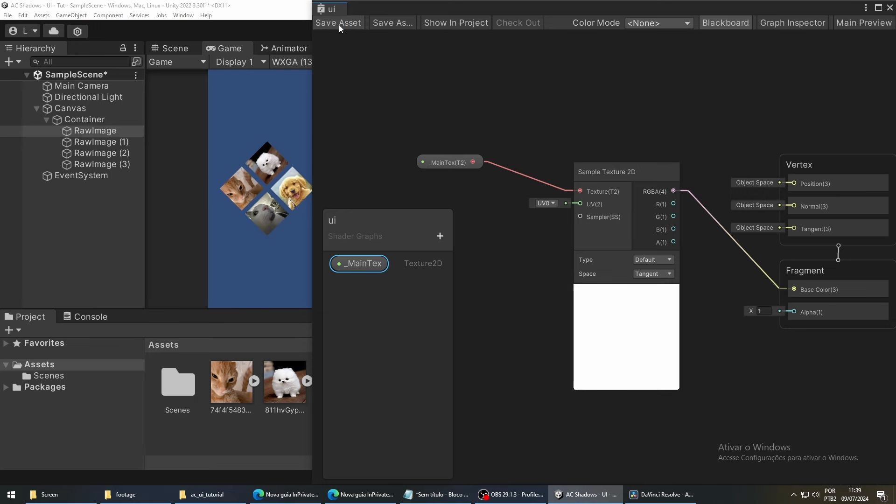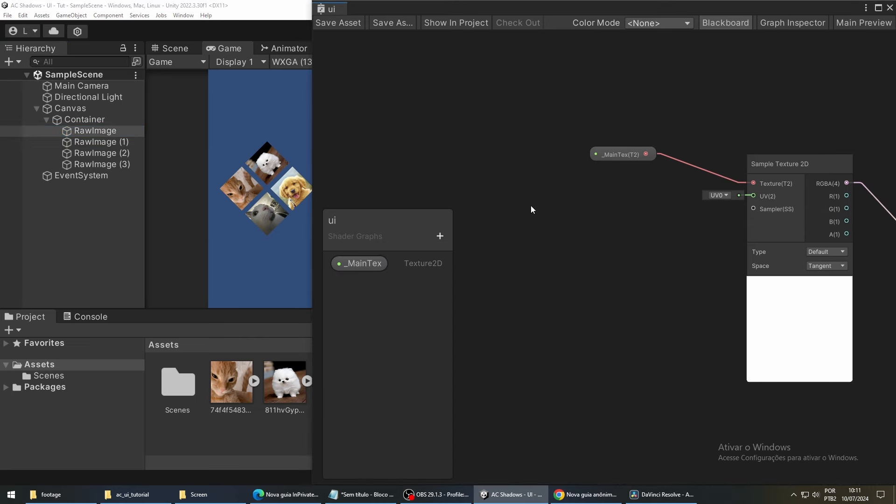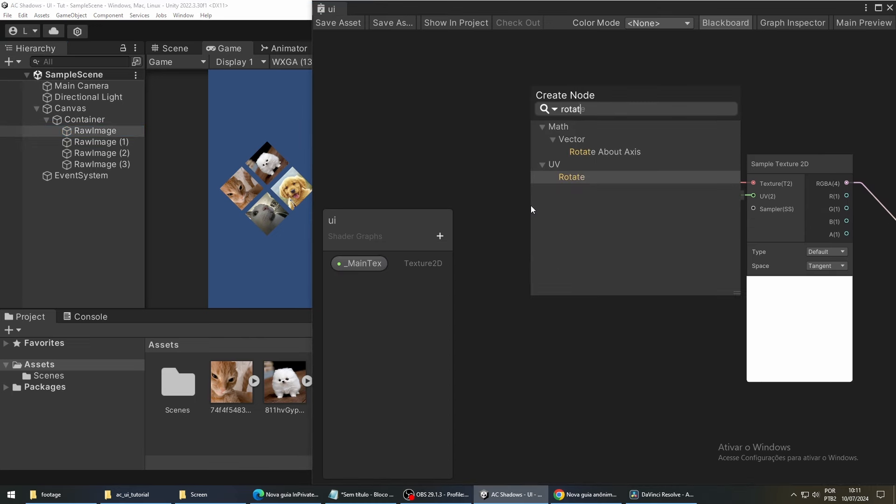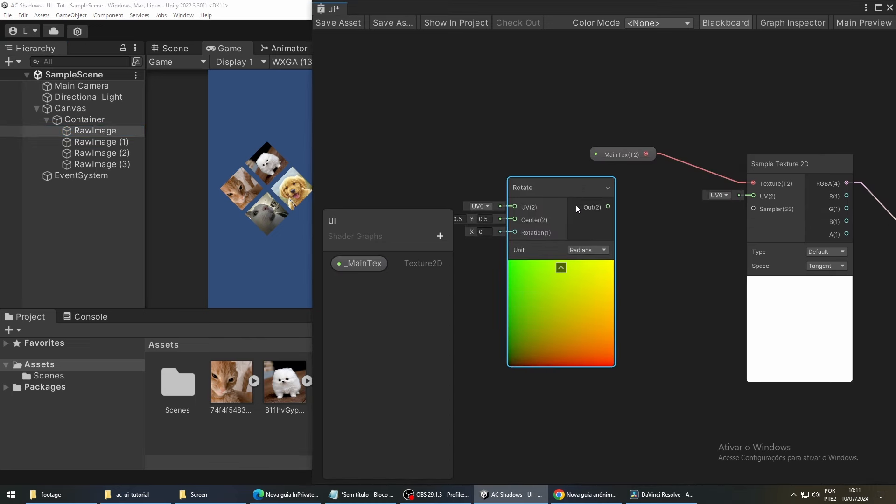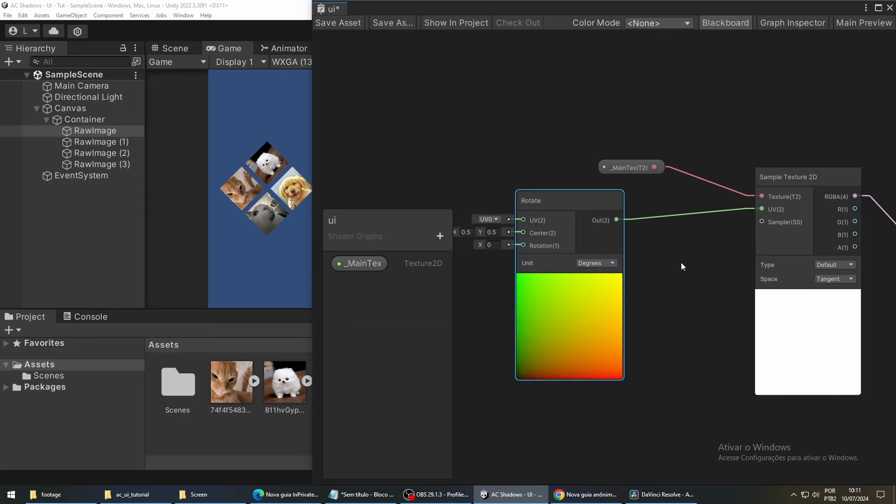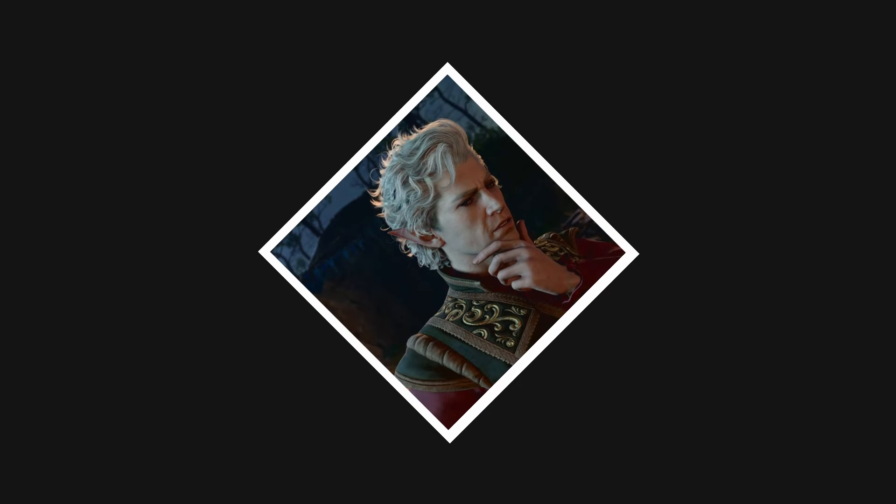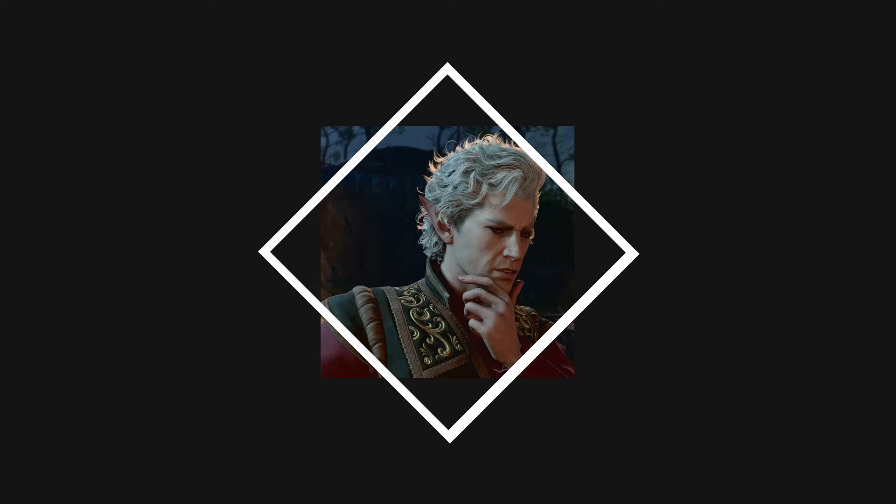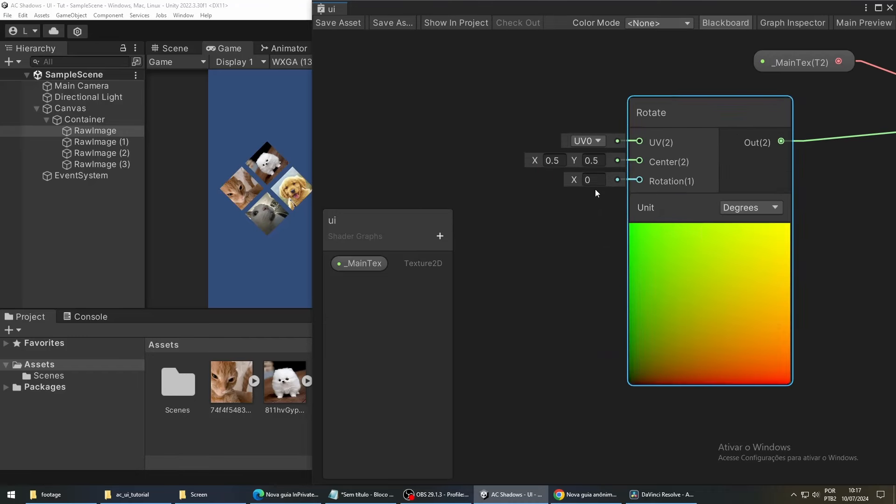Now, to fix the rotation of our images, we are going to use a Rotate node. Change the unit from radiance to degrees to make it easier to edit. Since we rotated the container of our images 45 degrees, we are going to rotate the images minus 45 degrees to get them to the right position again.